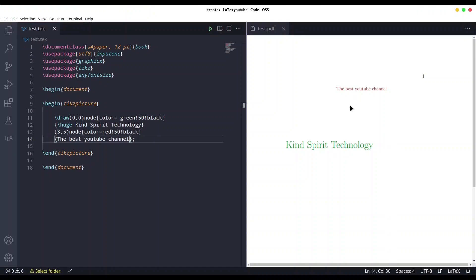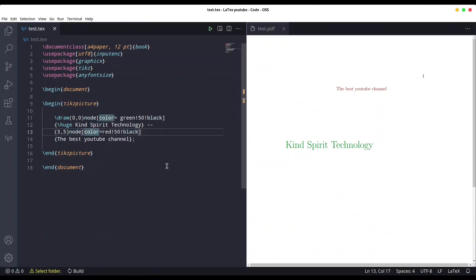Now we could connect these two pieces of text with a line, and that is the actual purpose of nodes — to incorporate text into a diagram, a bigger picture, or anything else you could draw on screen. In order to create a line in between, I'm going to provide the double minus sign before the second coordinate. Save it and you see we have a line in between.